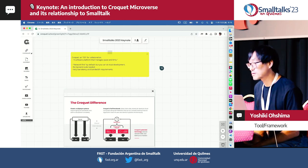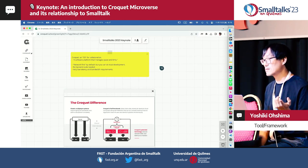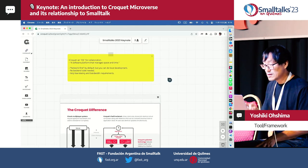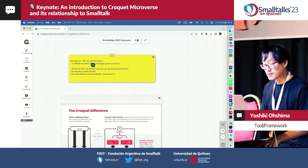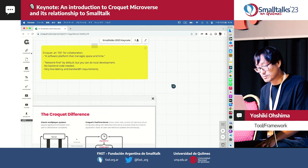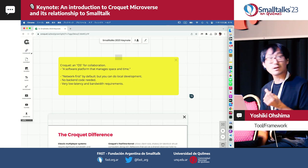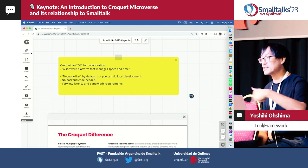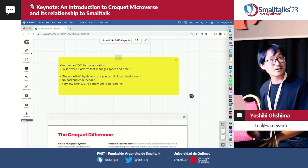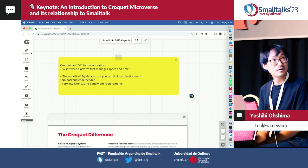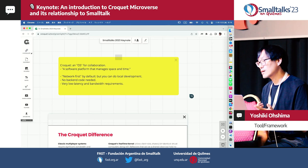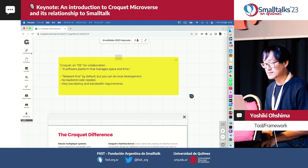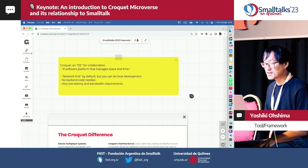We started a company called Croquet. Basically, Croquet is an OS for collaboration. Computer people sometimes say, 'Croquet is an OS, it's running in my browser' - but once you think it through, an OS is a software platform that manages space and time. What that meant is that memory space and CPU time management is handled by the OS, and it provides services. So, Croquet likewise manages space and time, and provides services.